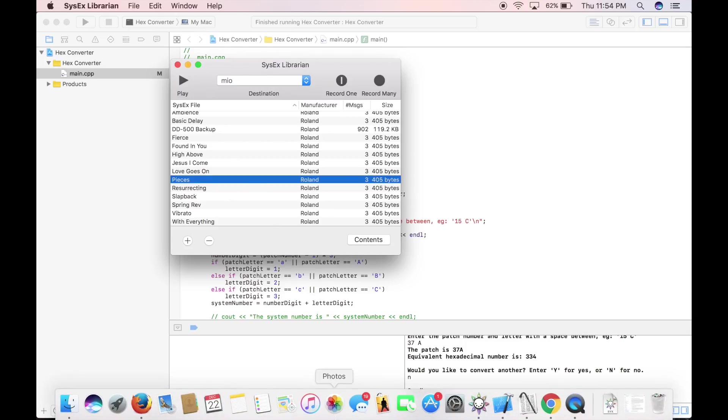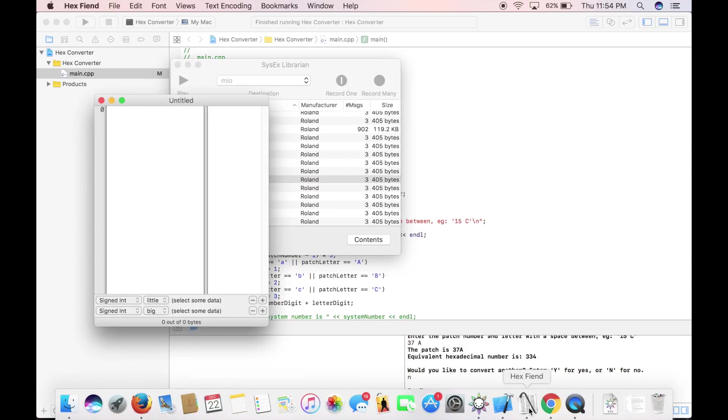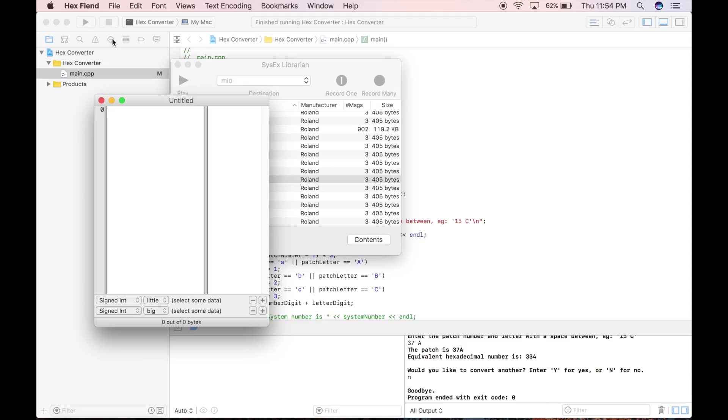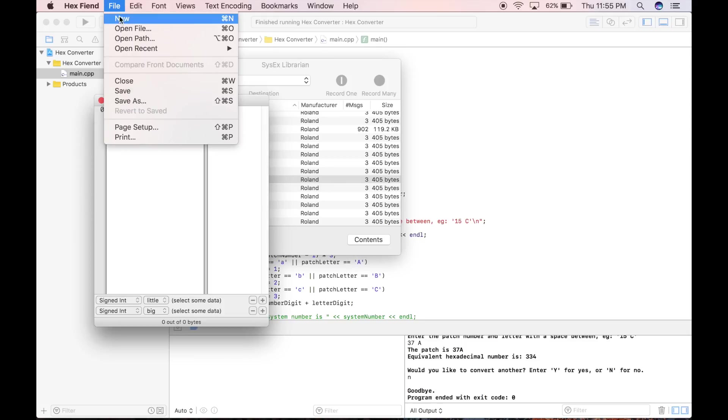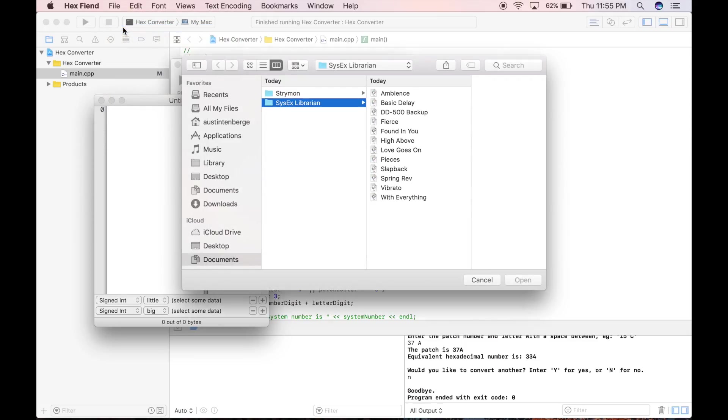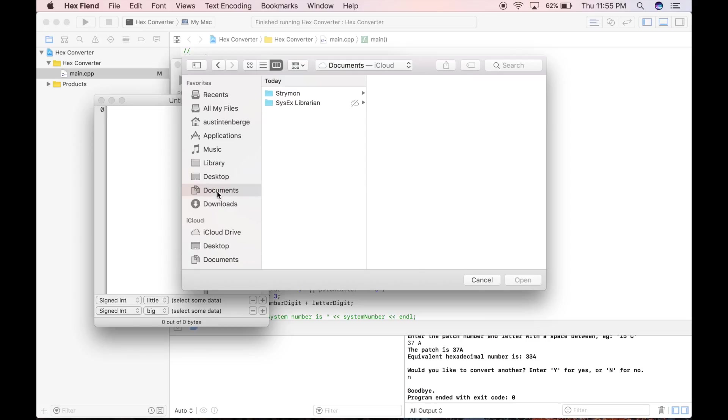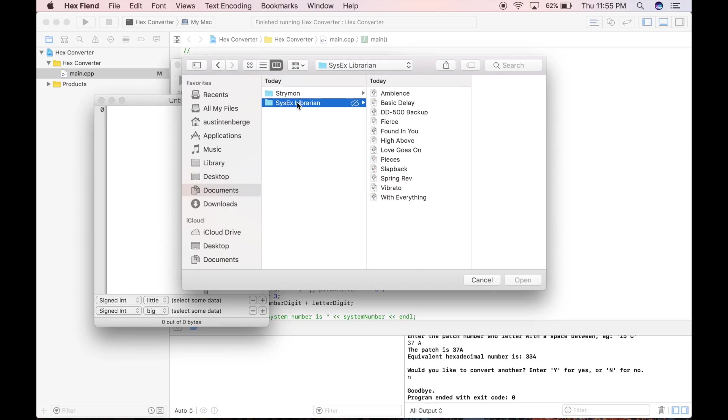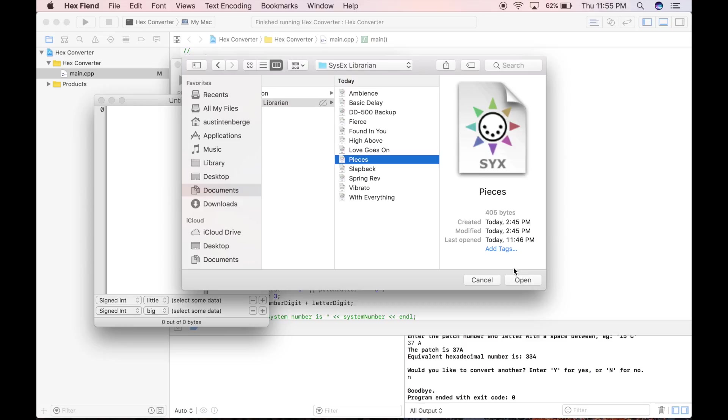The way we go about it is getting this application, Hex Fiend. You can download it off the internet. It's completely free. I downloaded it, obviously, and I'm still alive, so it's all good. So now, file, open file, and then you want to go to Documents right here, SysX Librarian, and then open up Pieces.